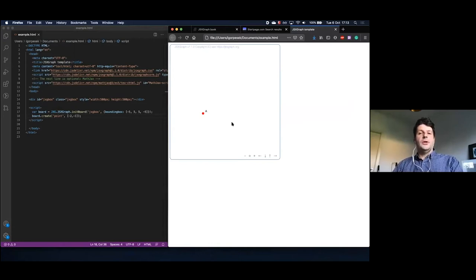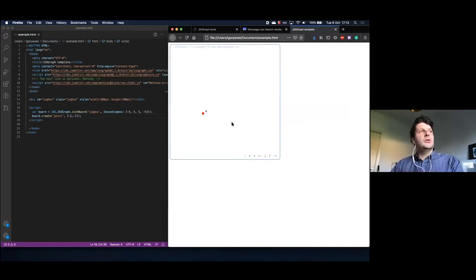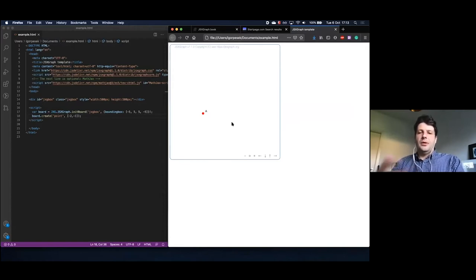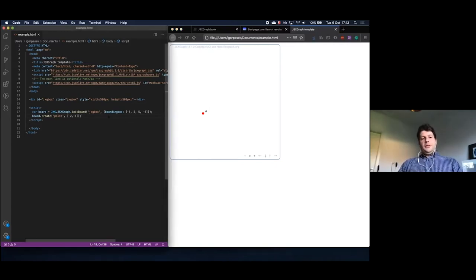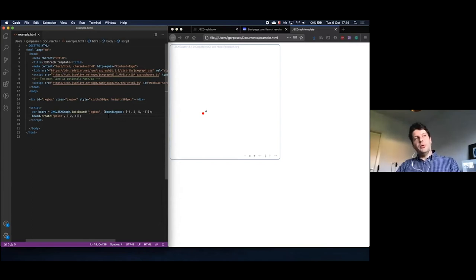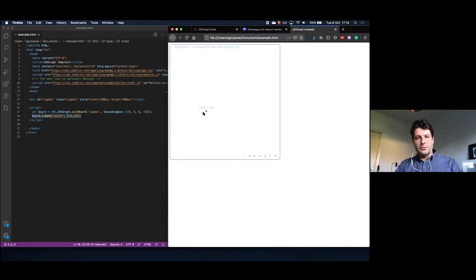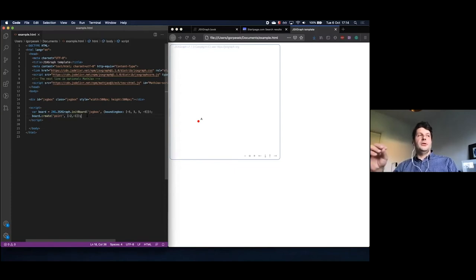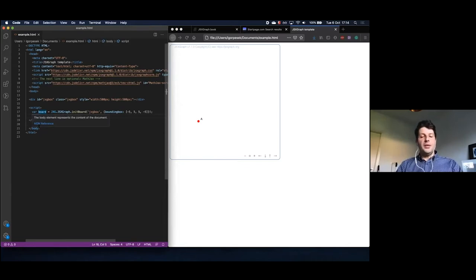Today I planned to make a triangle with some famous points inside: the orthocenter, centroid, and circumcenter, which all lie on the Euler line. It's always good when you create a construction to store your objects in variables so you can reference them. I usually name all objects — the most basic way is to provide a variable name. So I write: var a = board.create(). This way I can reference point A and move it somewhere, and JSXgraph will know what to do.